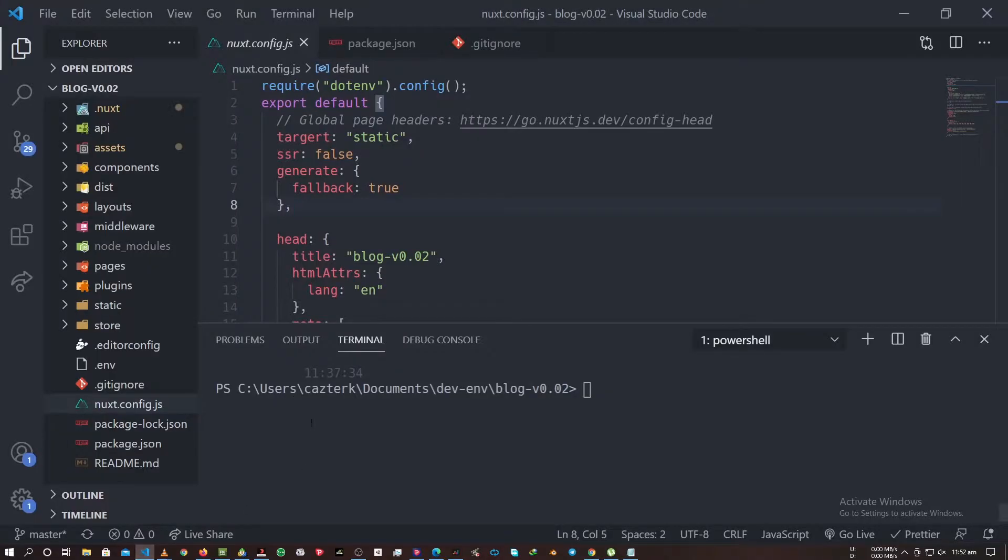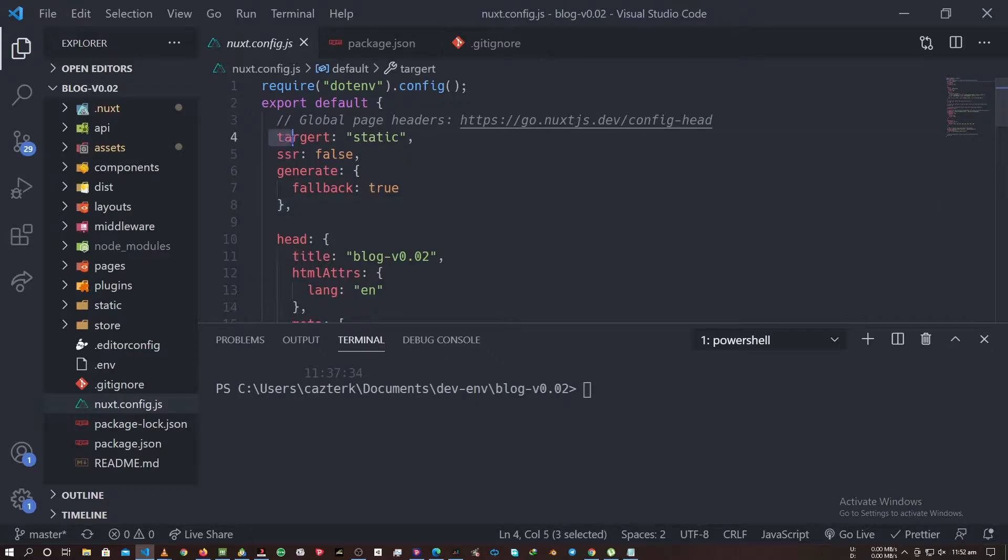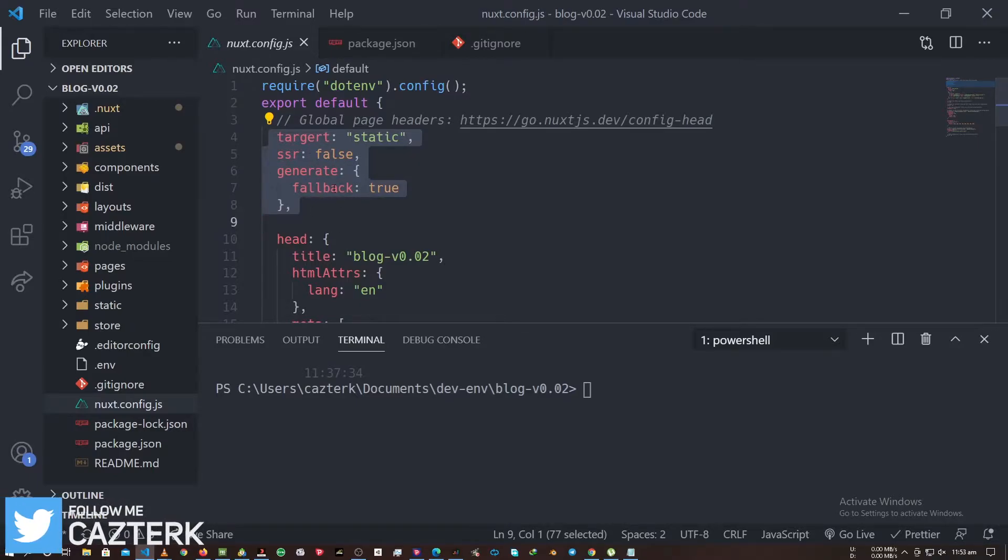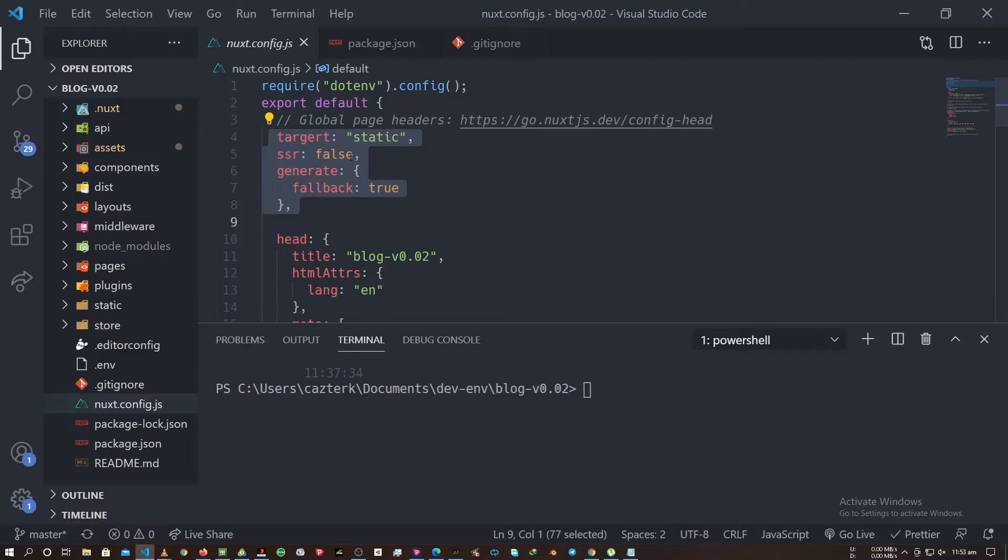Let's go back to our editor. In our next.config.js, you want to make sure that our target is set to static, ssr force, generate fallback true, just the way you see the highlighted part. That's how you're supposed to do it.